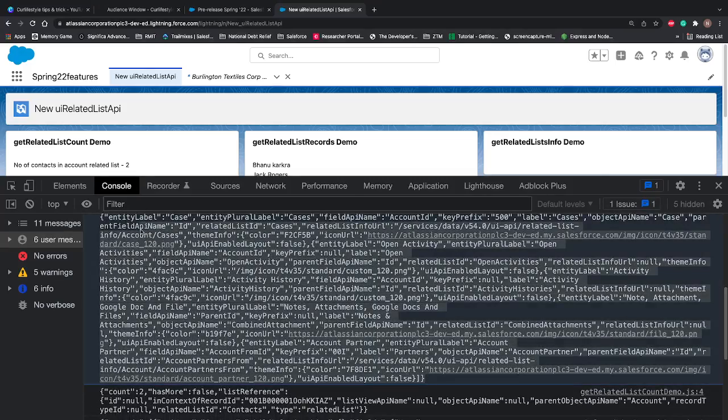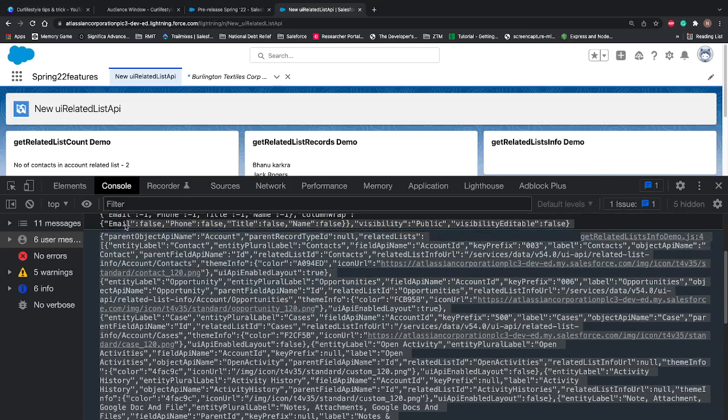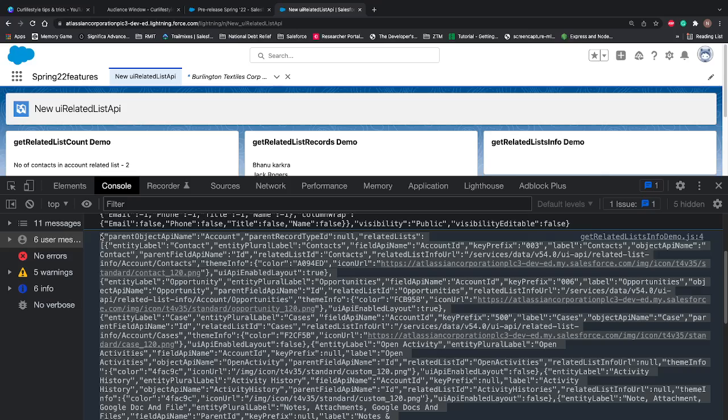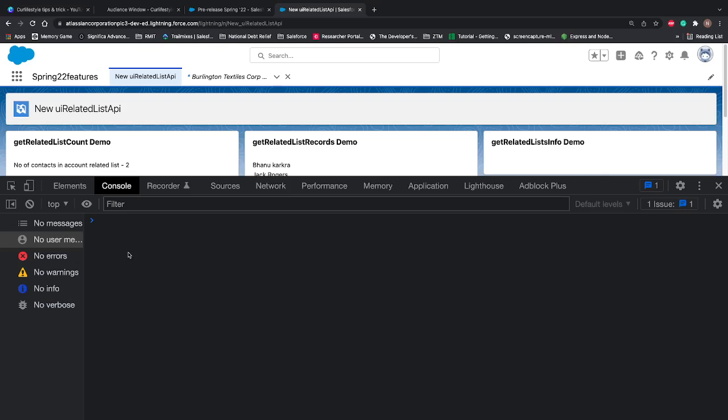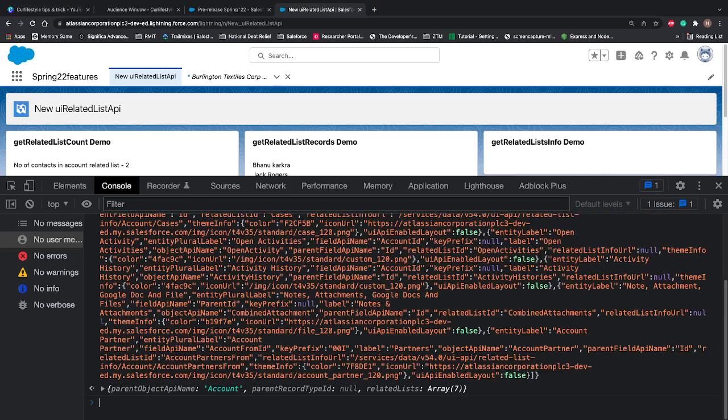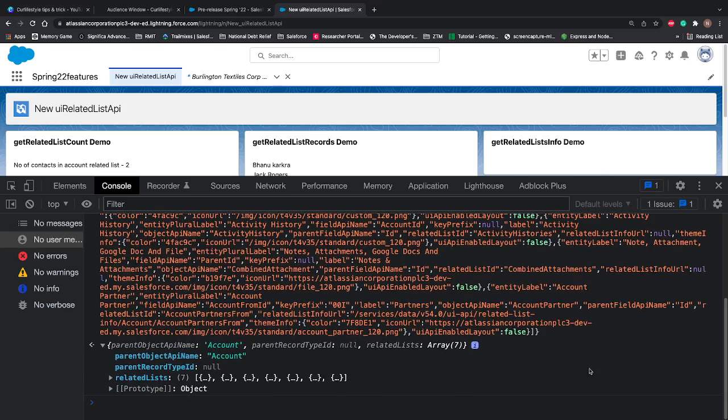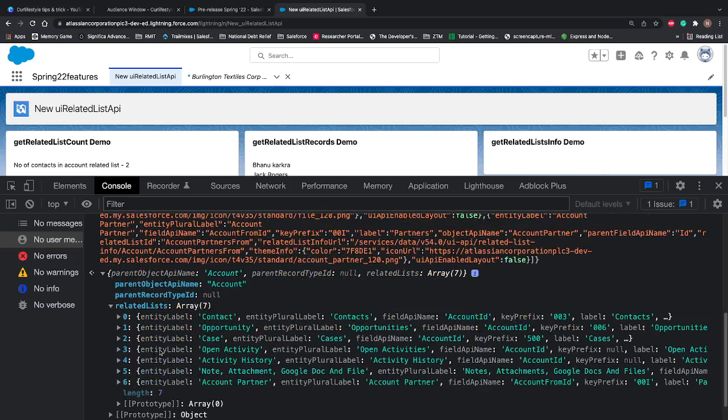So our component name is getRelatedListInfoDemo and that's the data. It's gonna be a very big data because we are getting all the related list that is available under the account record. So let's copy this, clear the console, let me paste this again and let's see what data is coming.